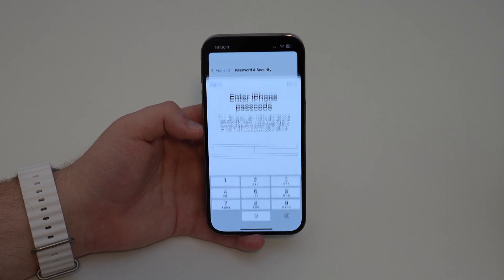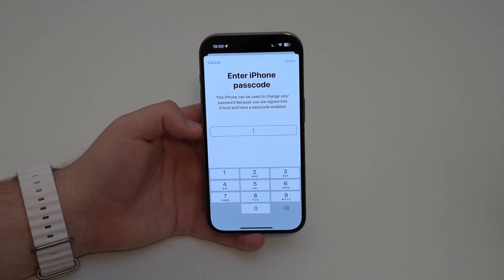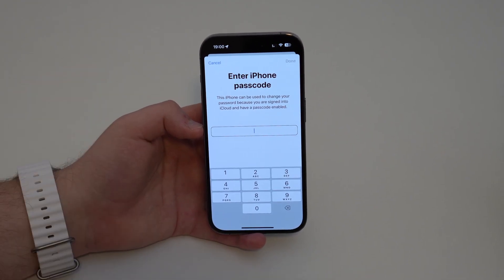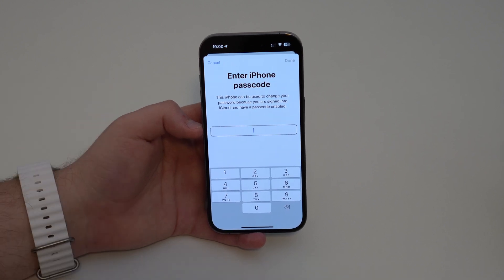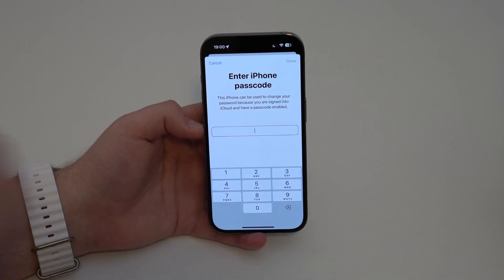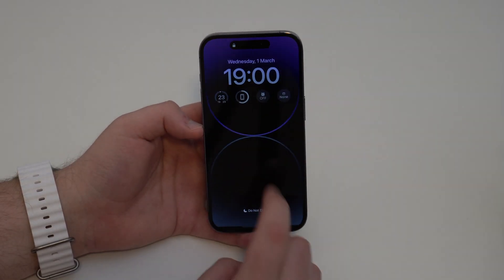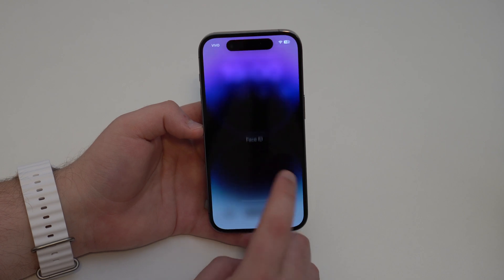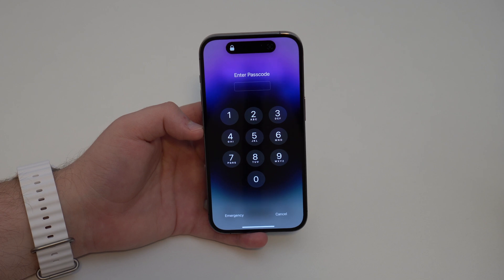Tap on it and let it load. As you can see, your iPhone is asking for the iPhone passcode. That's very important — this is not the Apple ID password, because we don't know that. That's the iPhone passcode, which is the passcode we use to unlock the iPhone, the lock screen passcode.